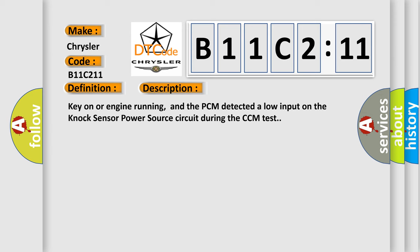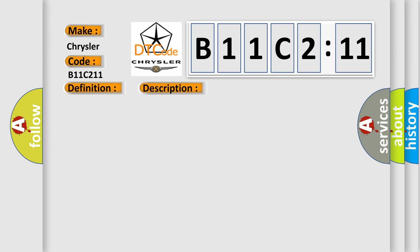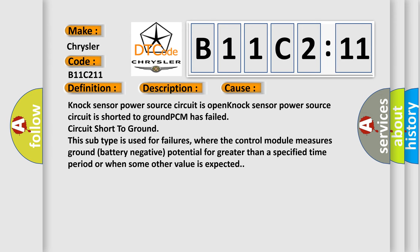This diagnostic error occurs most often in these cases: NOx sensor power source circuit is open, NOx sensor power source circuit is shorted to ground, PCM has failed, circuit short to ground. This subtype is used for failures where the control module measures ground battery negative potential for greater than a specified time period or when some other value is expected.